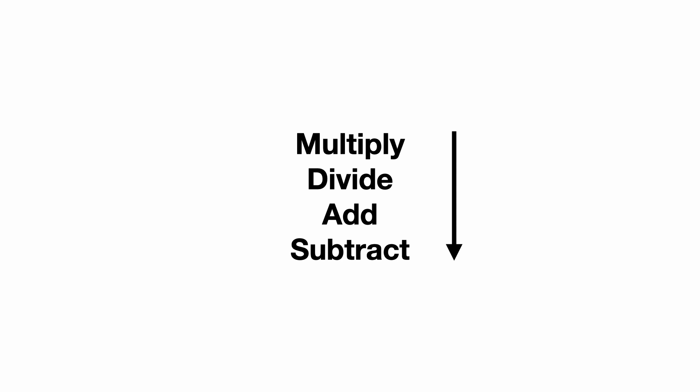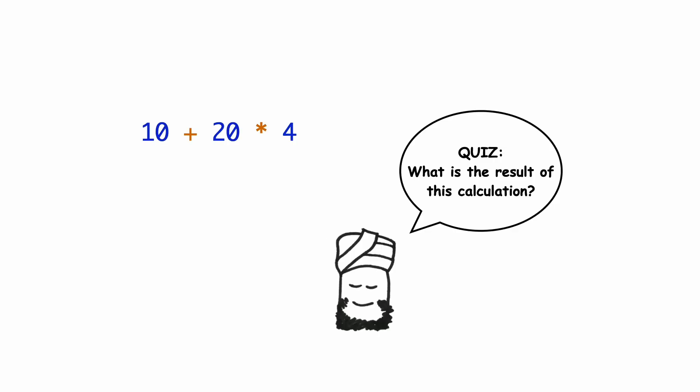Do you remember order of operations from math class? What happens if you want to add and multiply numbers? Just like in math, Python will calculate things in order. First multiply and divide, and then add and subtract. A question. What is the result of this calculation? Python first multiplies 20 by 4 and then adds 10. The result is 90.